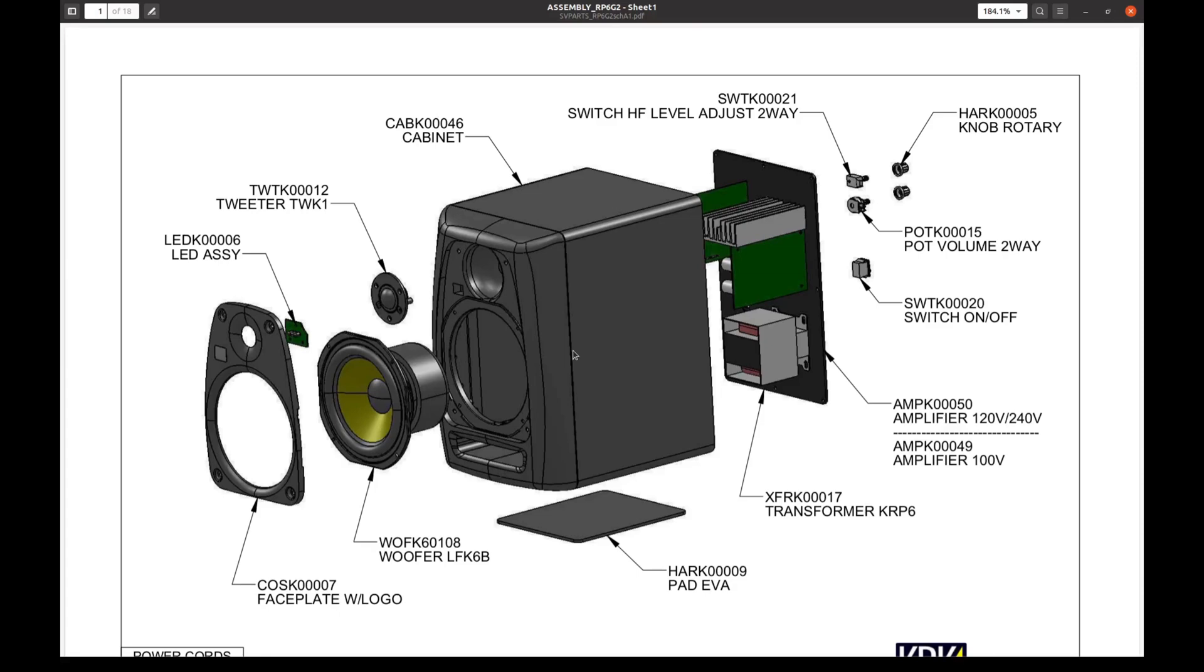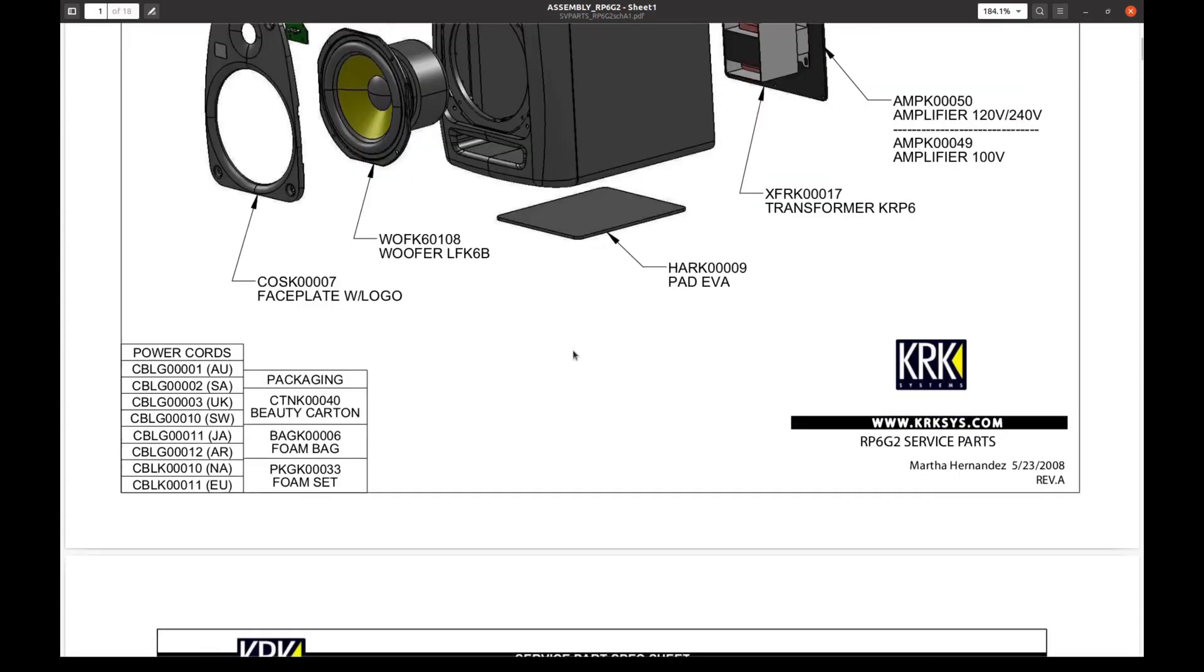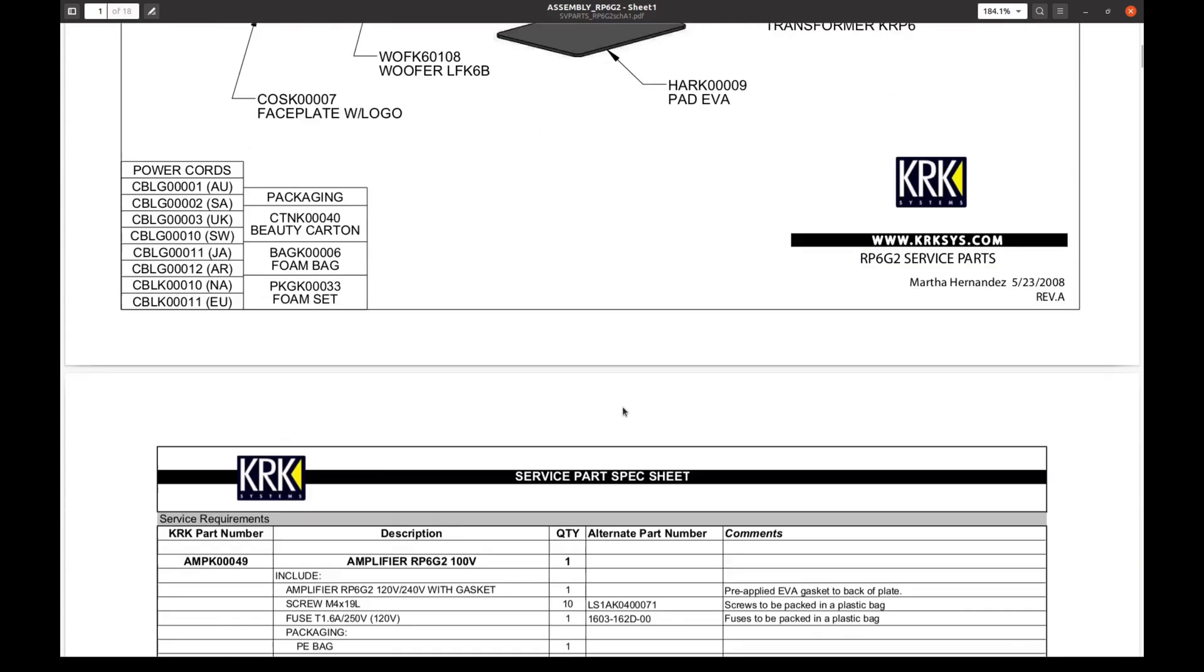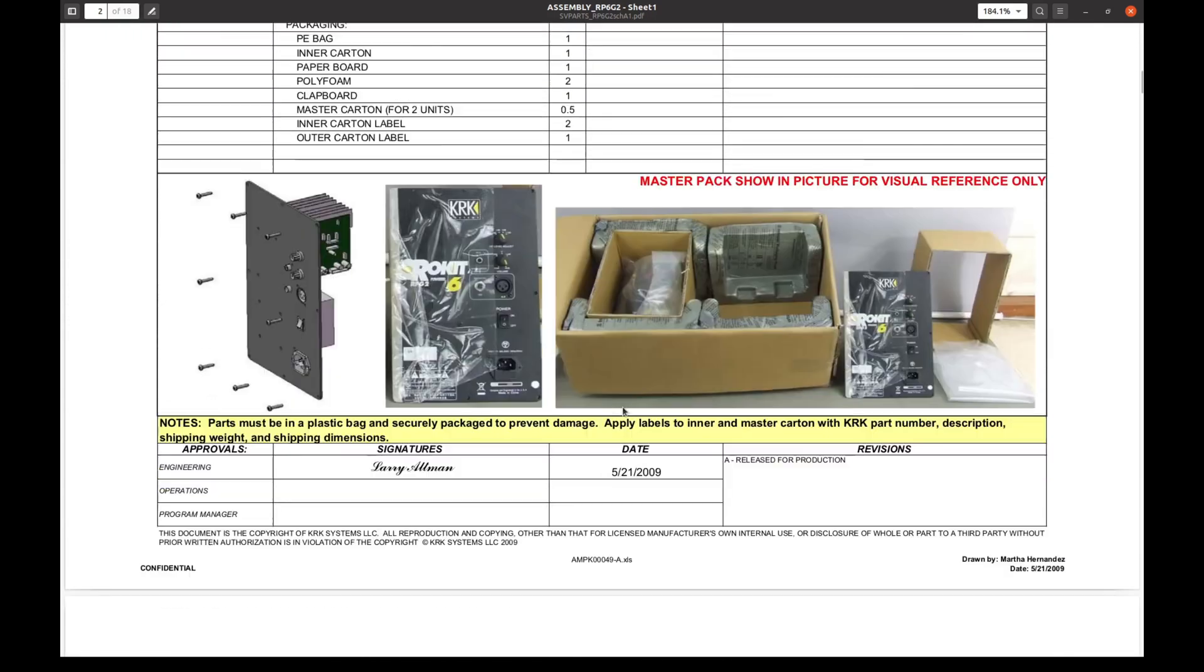I found schematics, perhaps a slightly different model. It says RP6G2 here, and on the picture here I see RP6G2 and we have RP6G2FG. So maybe it is a slightly different model.